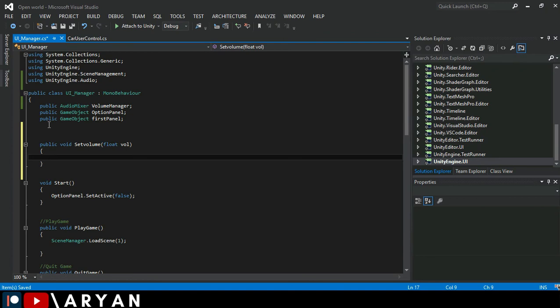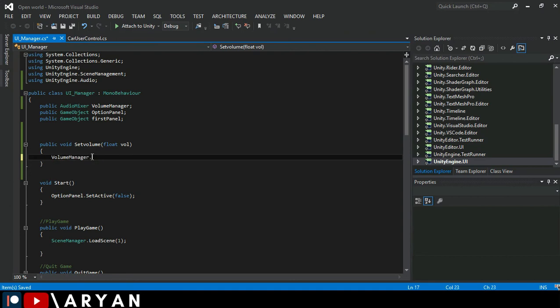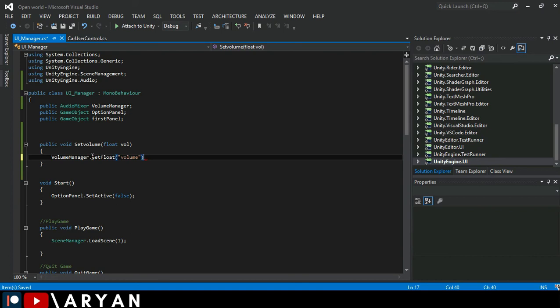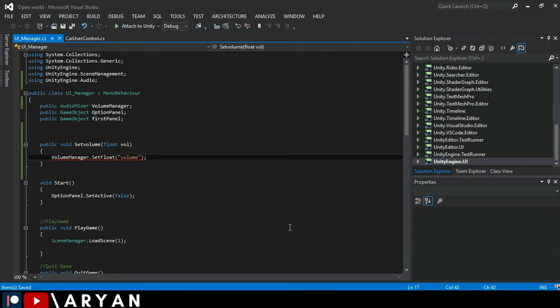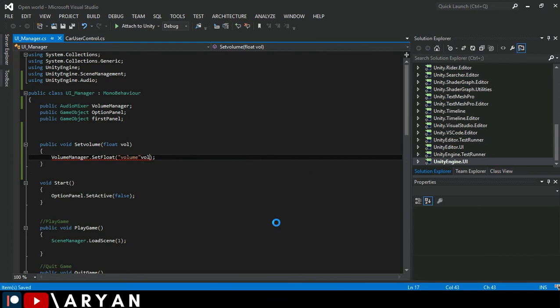So here we have to write volumeManager.SetFloat, and in double quotation marks you have to store a string and add a comma and set the float name which we created. Its name is vol. Make sure to add comma over here.